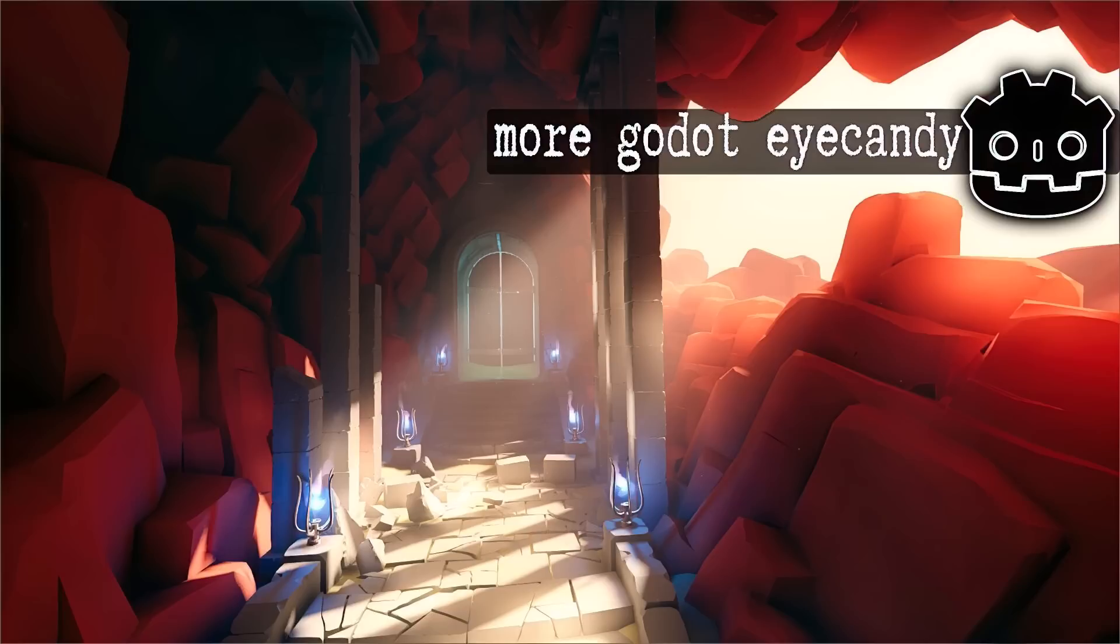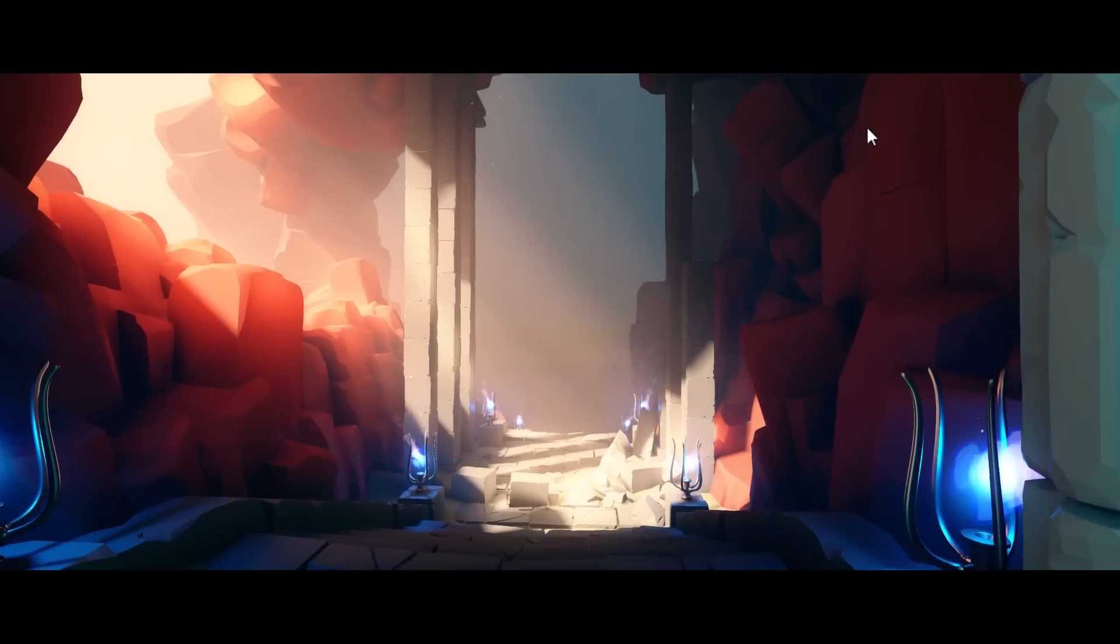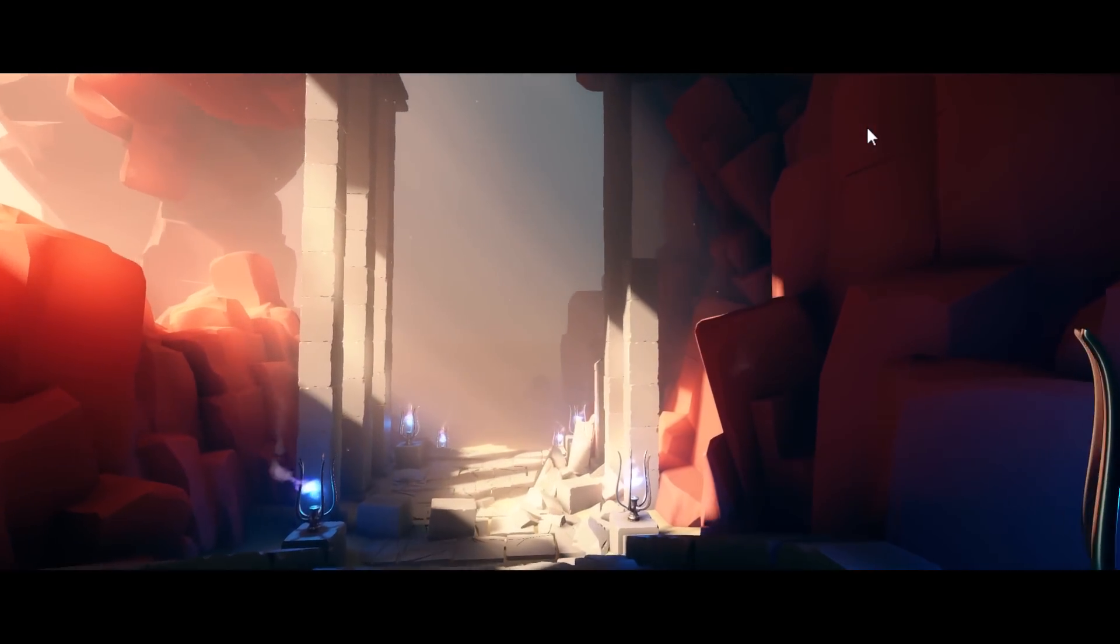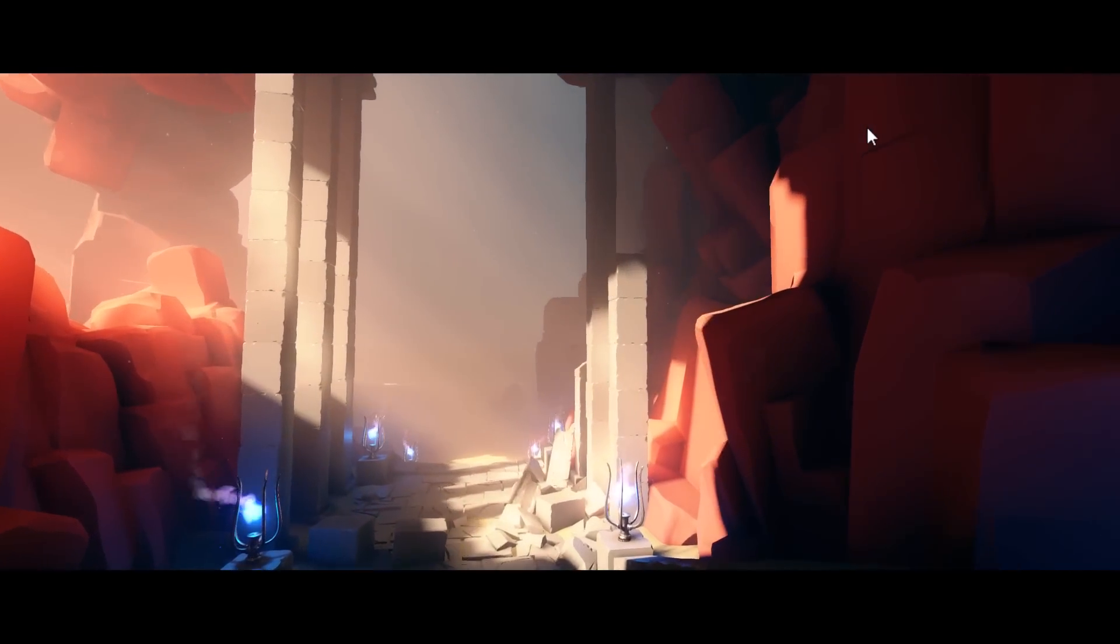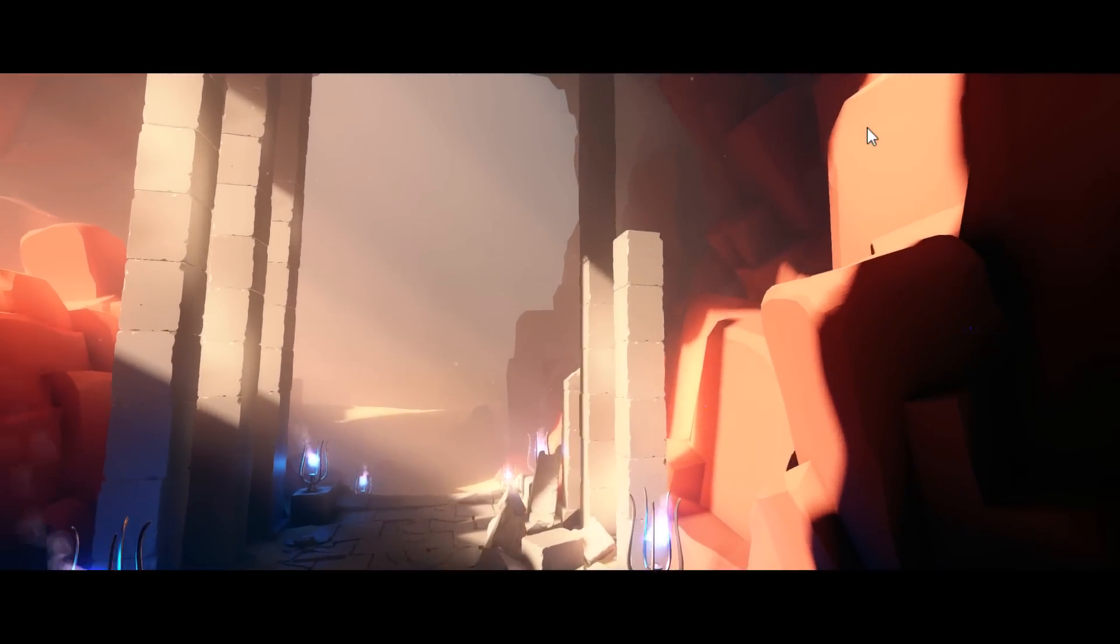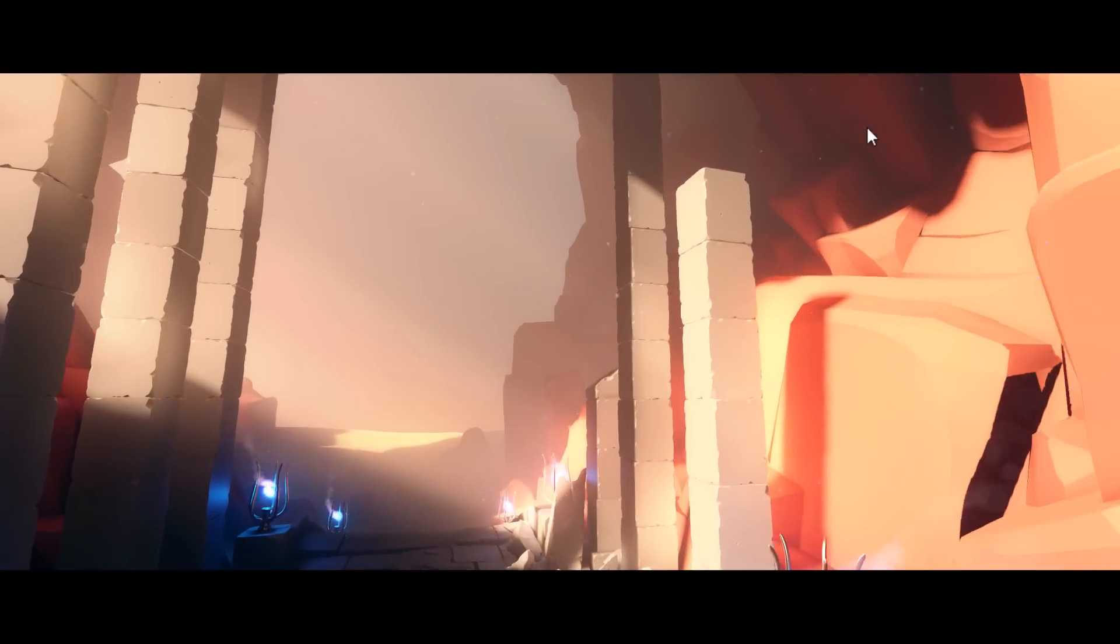Hello ladies and gentlemen, it's Mike here at Game From Scratch. A couple of months back I did a video about some of the eye candy scenes you can use for showing off Godot 4's graphical capabilities. We looked at things such as the Sponza demo, the Lumberyard demo, the Godot third person sample, and what we're doing today is showcasing two more that have been released since.